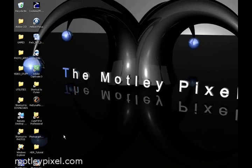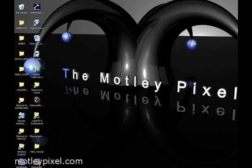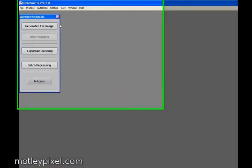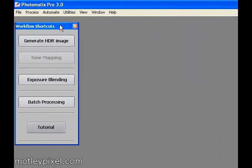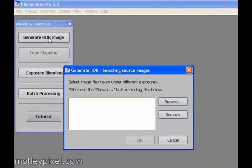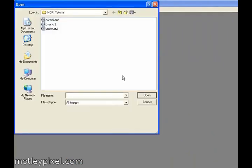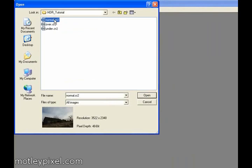We open Photomatix Pro 3. You open Photomatix Pro 3, the first page that you come to is the Workflow Shortcuts dialog box. We want to generate HDR image, browse, and we want to open all three, or however many exposures you have in this case.